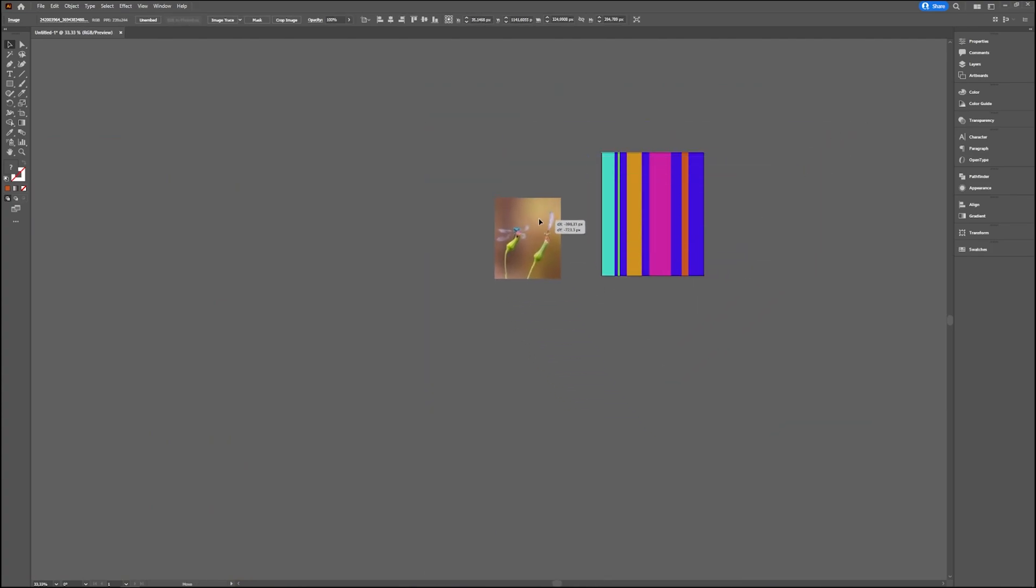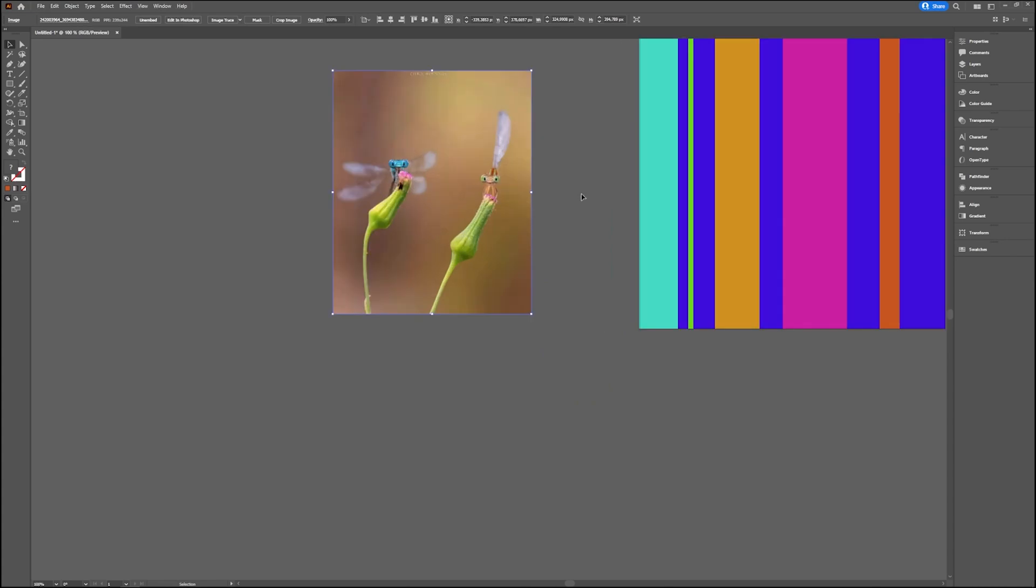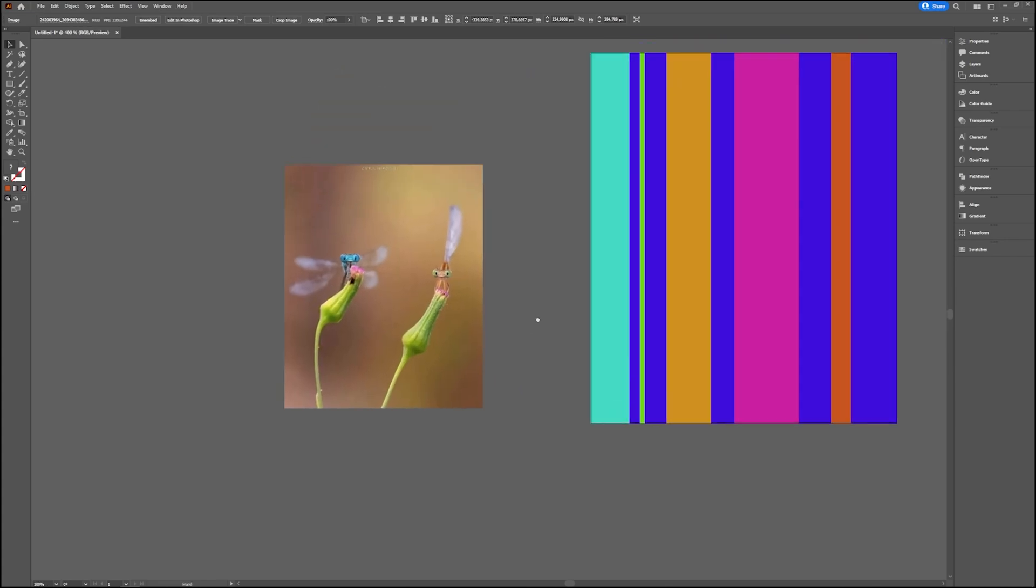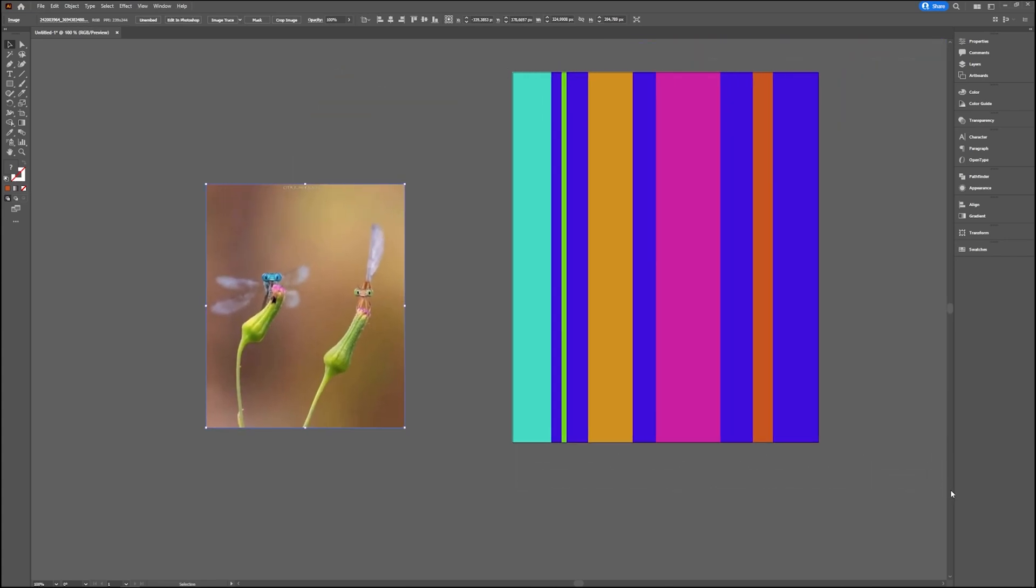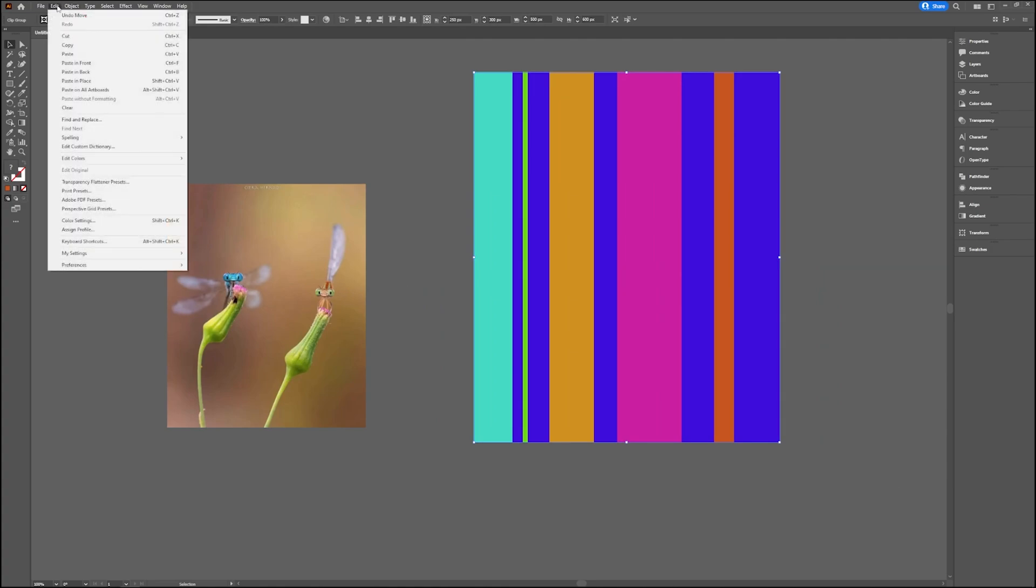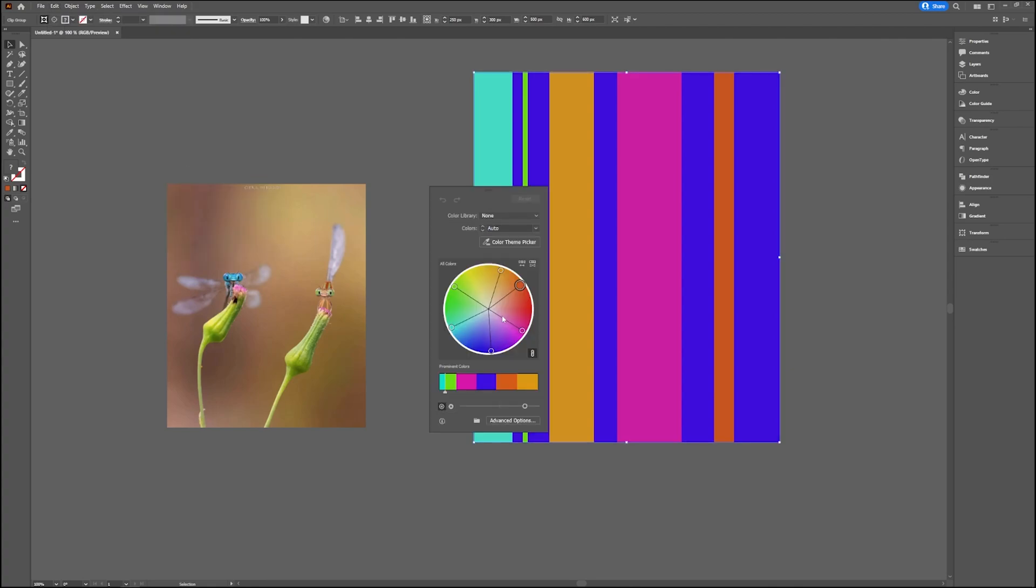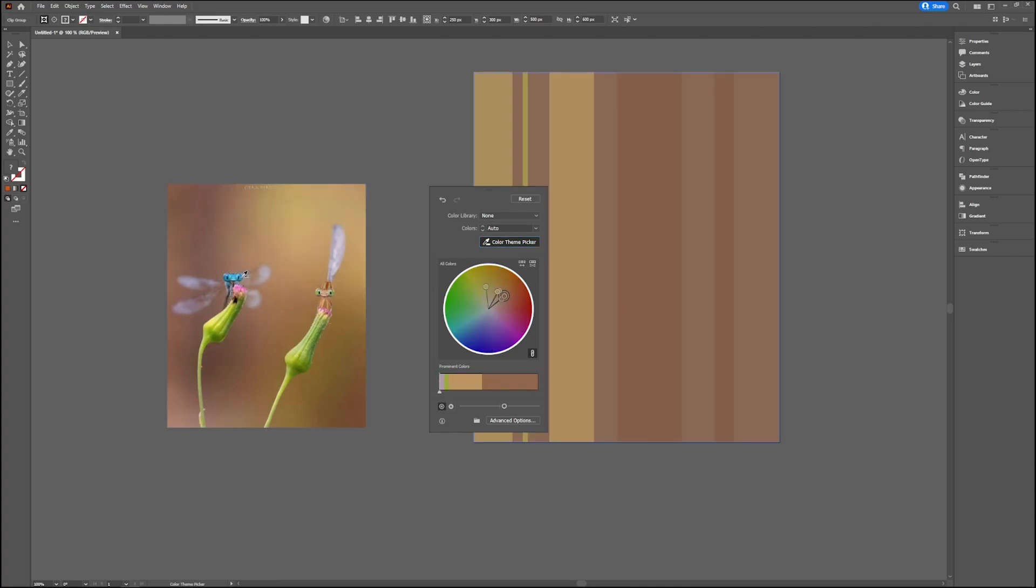If you want to recolor using that image, select everything you want to recolor. You go to Edit again, Edit Colors, and Recolor Artwork. Then you can choose the Color Theme Picker and just pick a color here. As you can see, it's quite brown, but again you can play around with it.